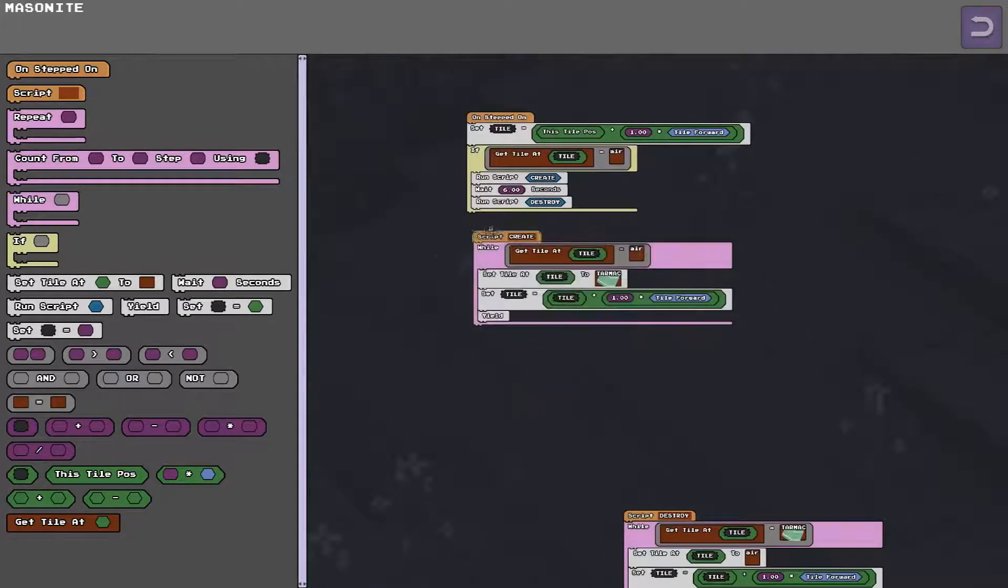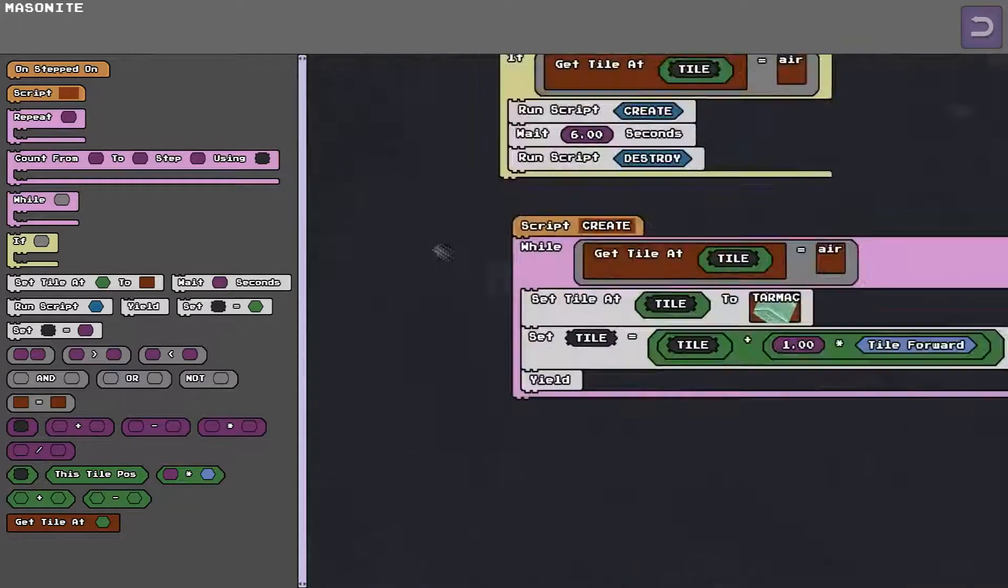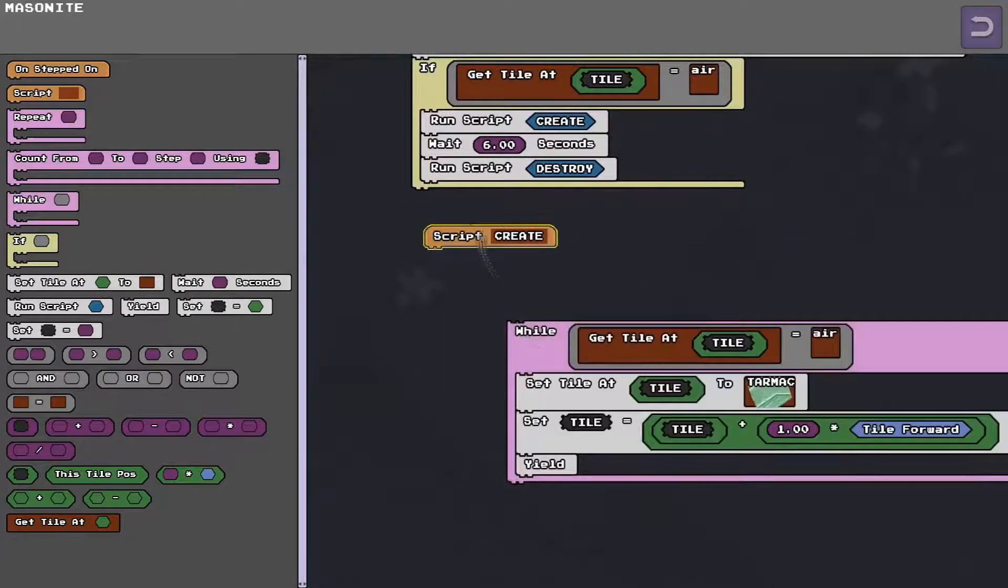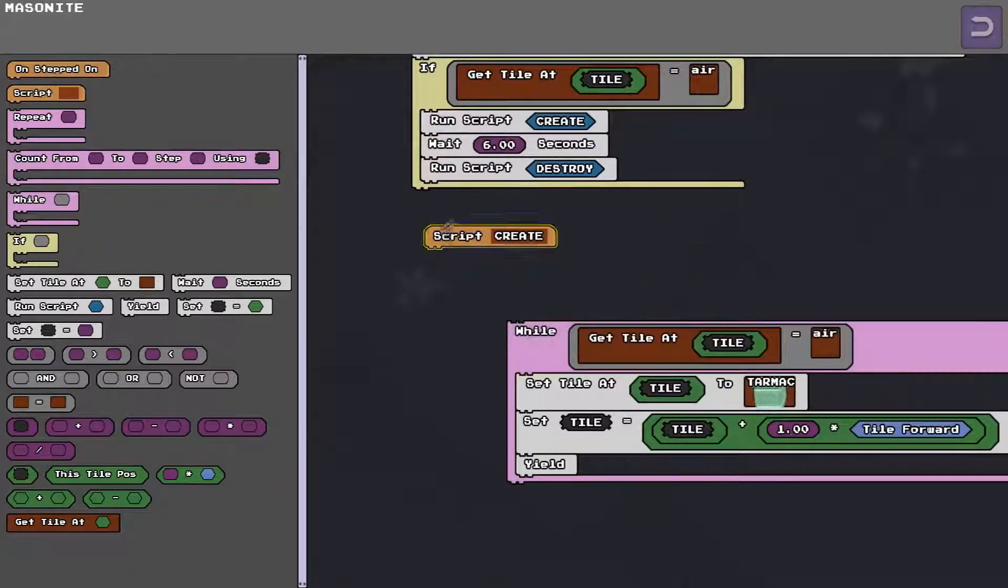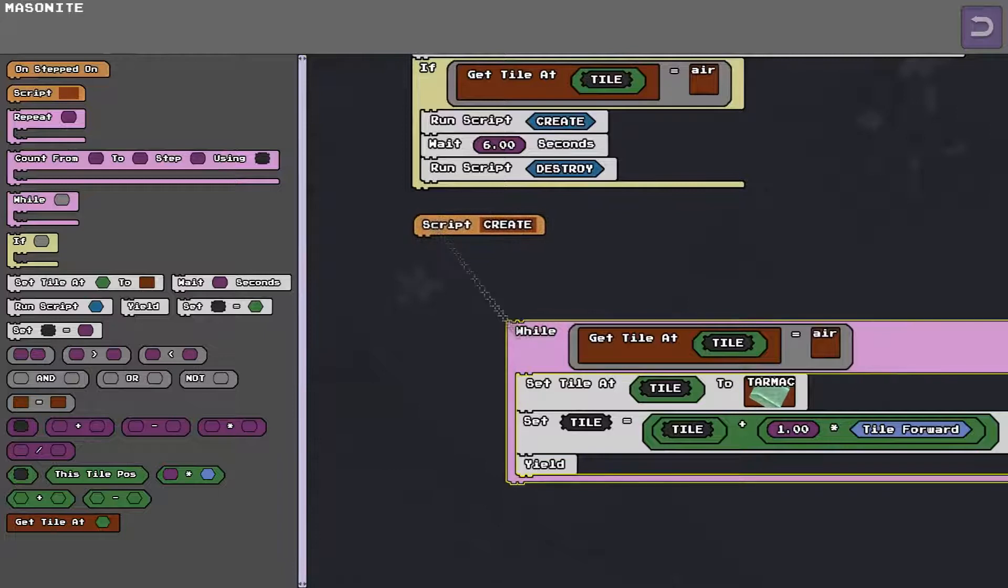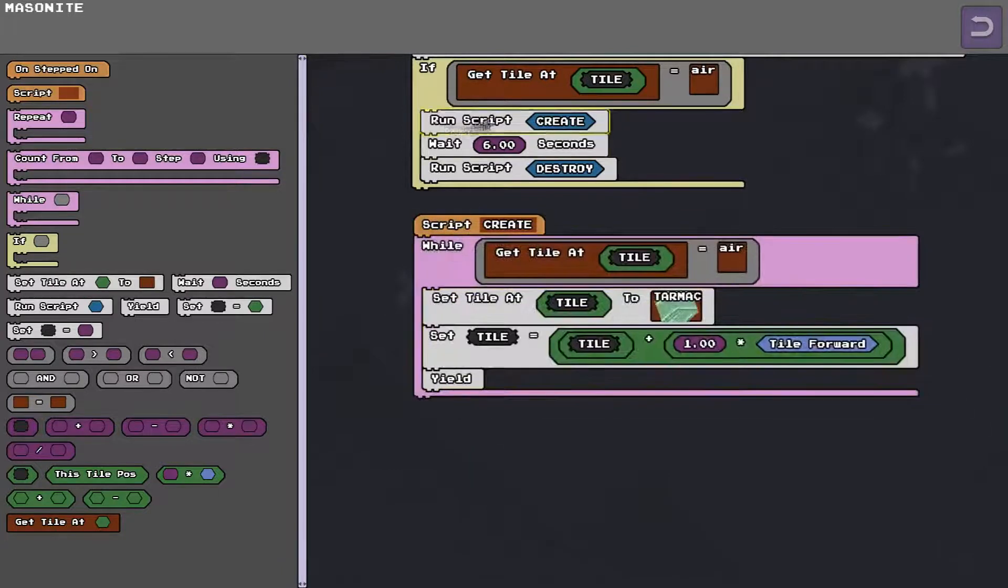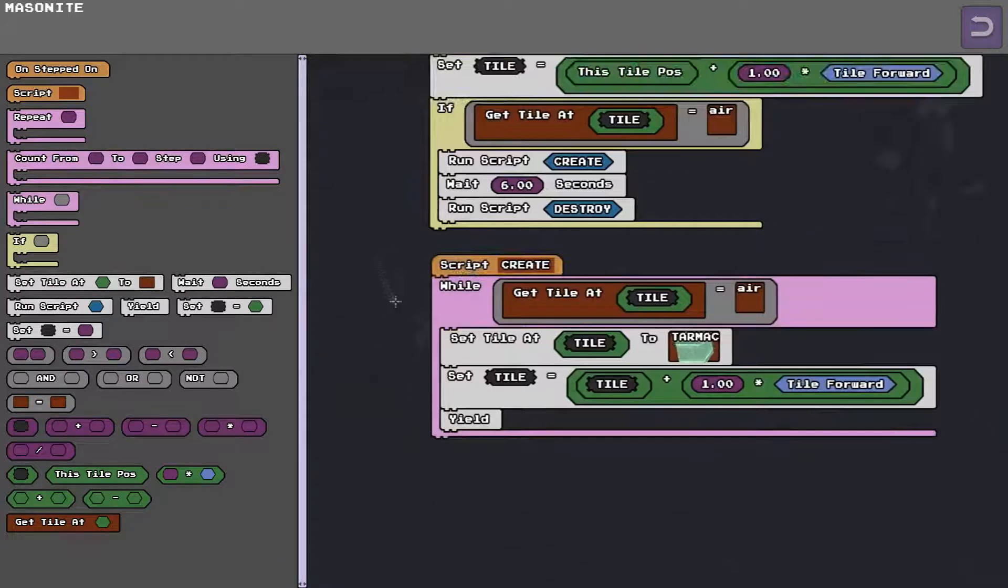So here's our create script. So unlike the on step don, this script will only run if you call it with a run script. It doesn't have a, it's not an event.